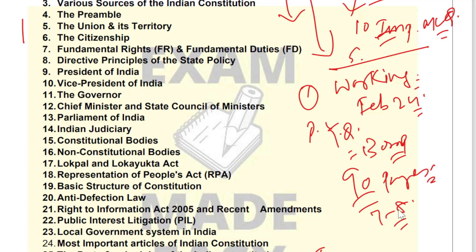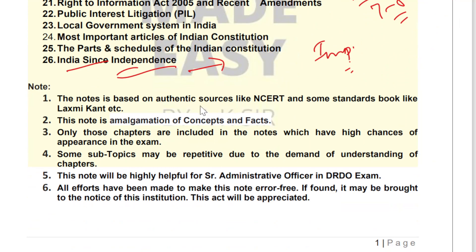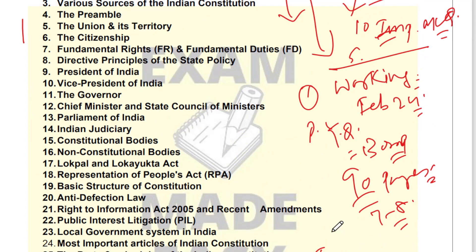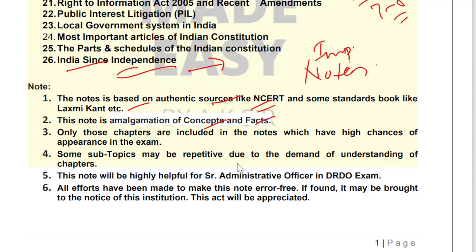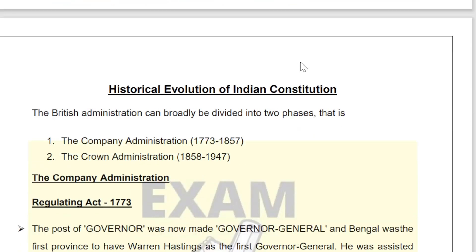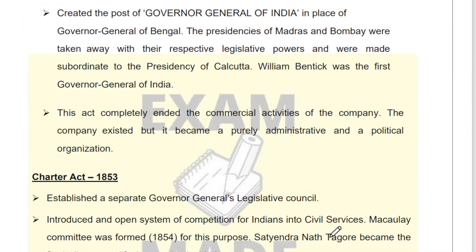We have always used authentic sources — NCERT and Lakshmikant. These notes are a mixer of concepts and facts. Although Lakshmikant has many chapters, not all are important from an exam point of view. In these notes, only those topics have been included where questions have a high chance of repeating, based on previous year question paper analysis — questions appear from those chapters only.